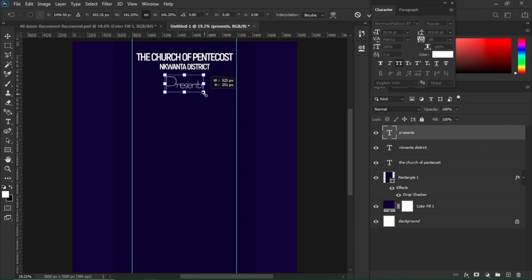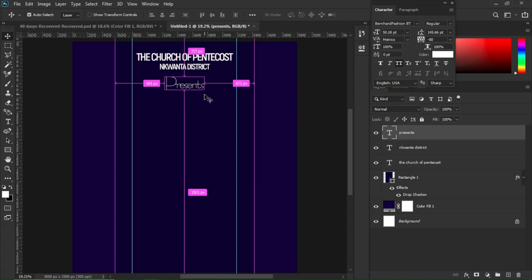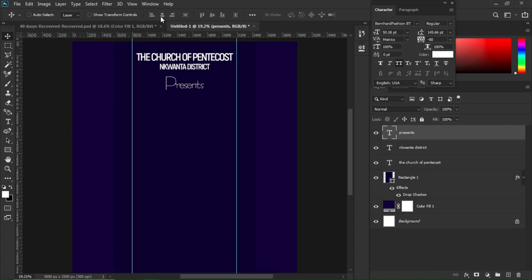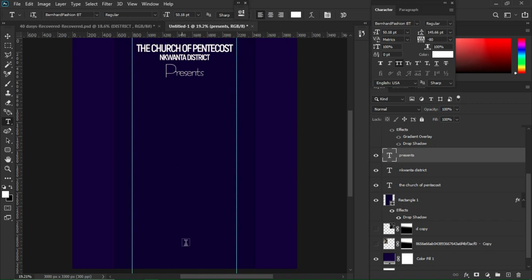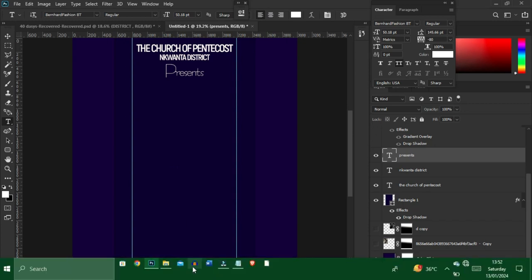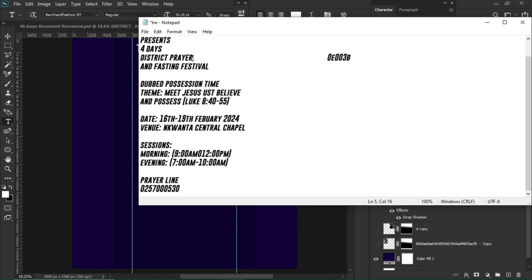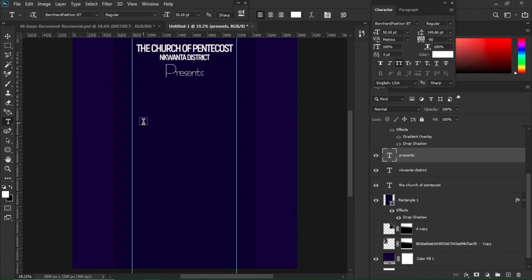With Bernhard Function selected, Ctrl+T to enlarge it to fit the document. Ctrl+A and center it, then Ctrl+D to deselect. I'll move to my notepad and copy the district prayer text, then hit T to activate the text tool.